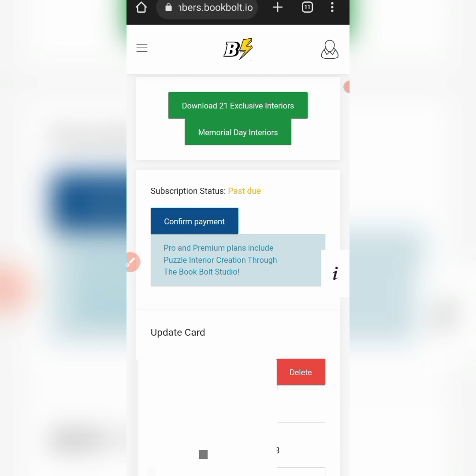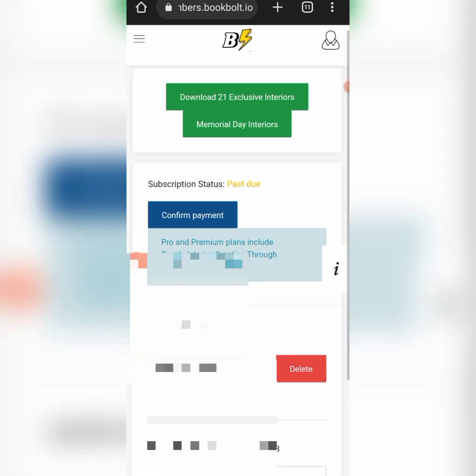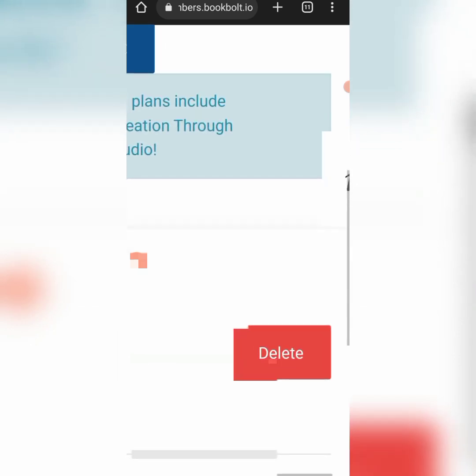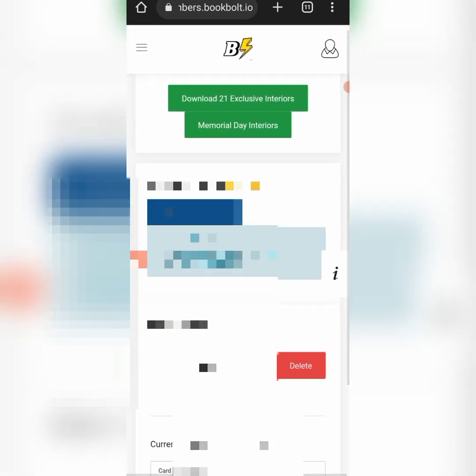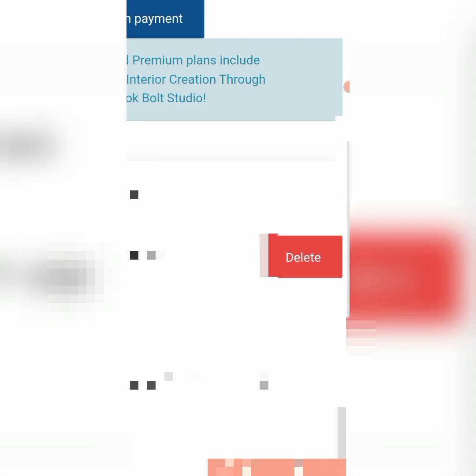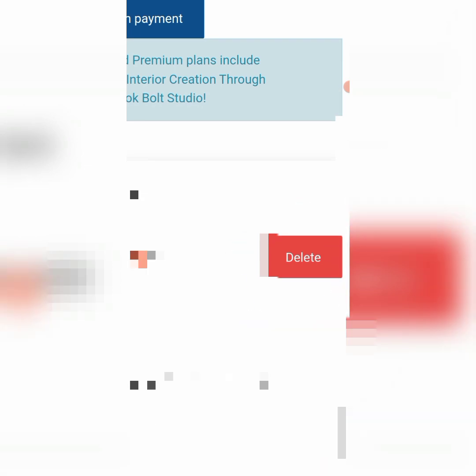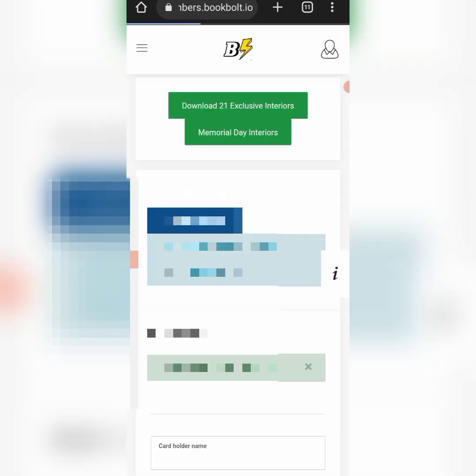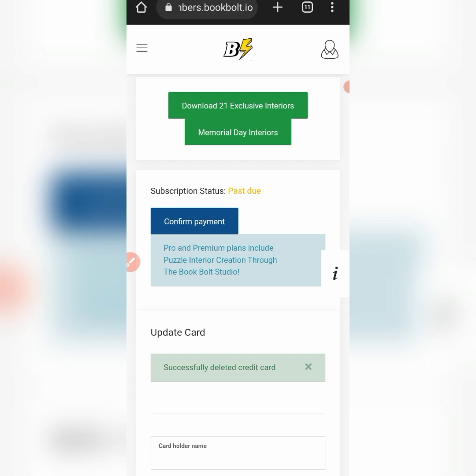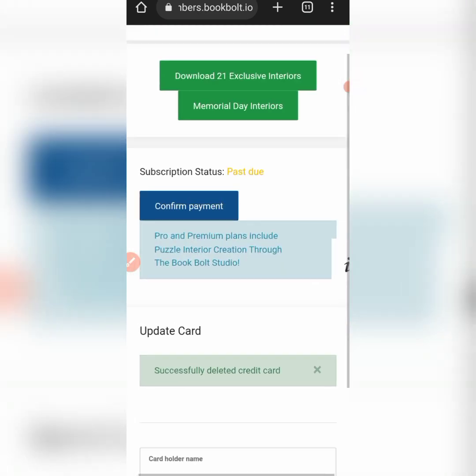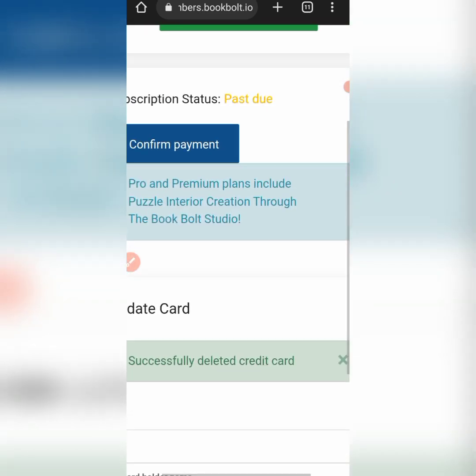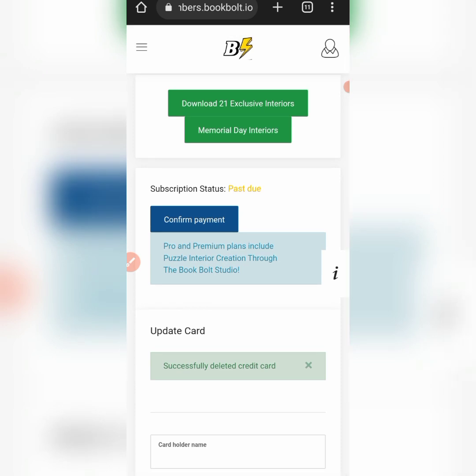It will bring you here. What you want to do is just come here - you can see the information of your card. Just click the delete card button, which will delete your card and you'll continue enjoying the features. You have to do this before the fourth day. As you can see, the subscription is passed due and you can see the message: successfully deleted your credit card, simple as ABC.